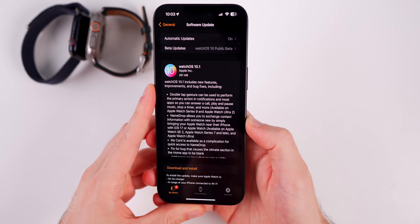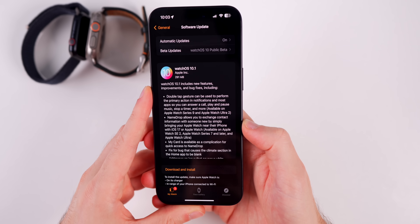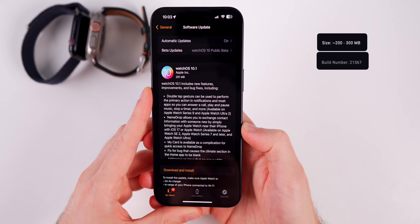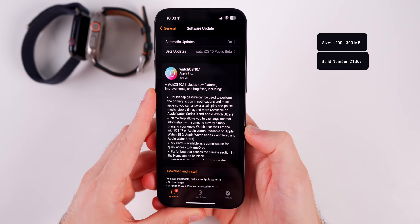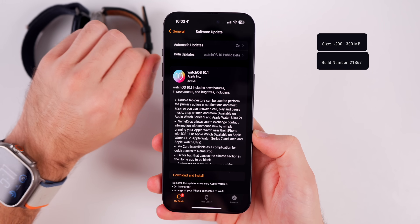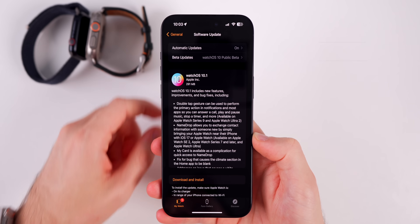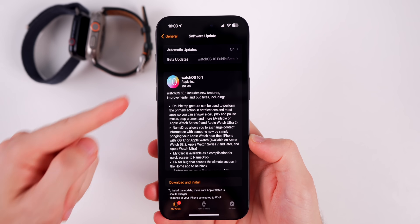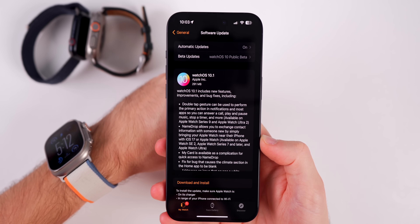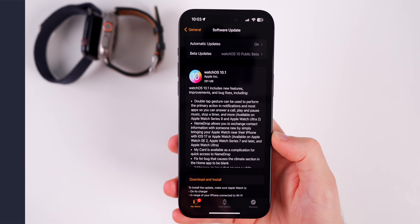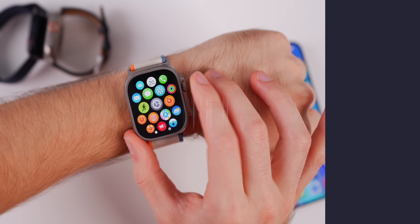As far as the size goes for this update, you can expect it to be around 300 megabytes. The size will vary depending on the watch that you're using and the version that you are coming from, but this was the size on my Apple Watch Ultra second generation.